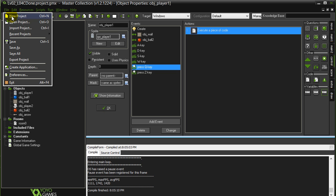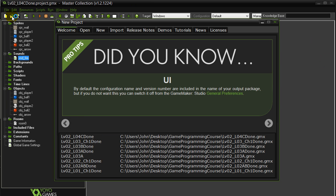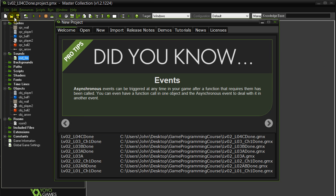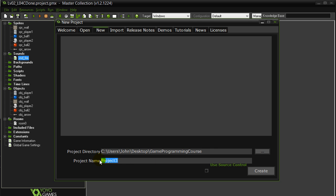File, new project, new, looks like a good place. Get the Ghosts, version one. We're going to build on this throughout the course, so it's a good one to have made yourself.